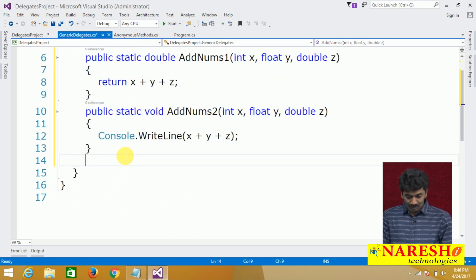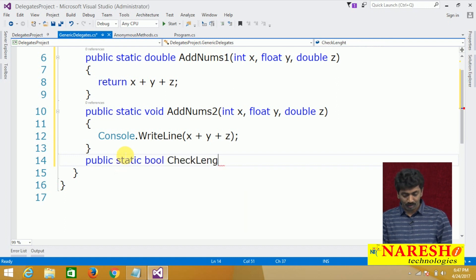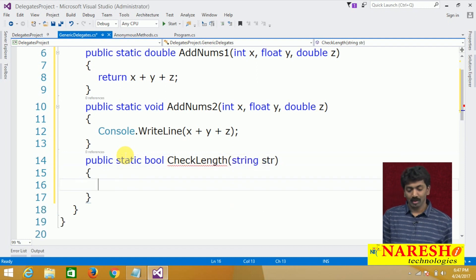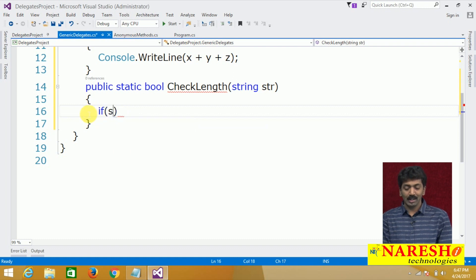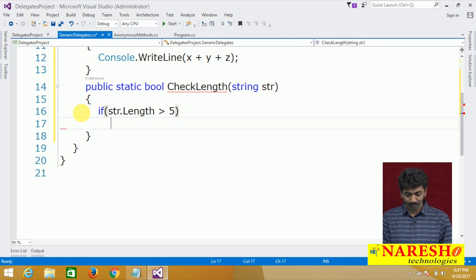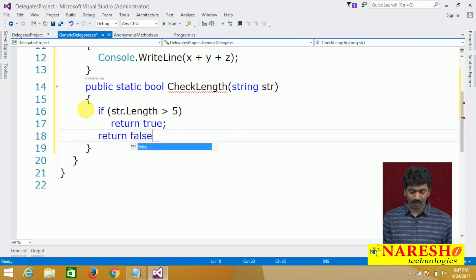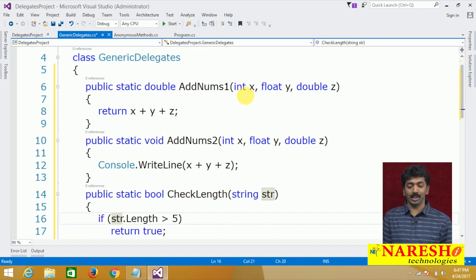The first one is a value-returning method and the second one is a non-value-returning method — it directly prints the result. Also, another method: public static bool CheckLength, which takes a string as a parameter. If the length of the string is greater than 5 characters, I want to return true; otherwise return false. Simple logic: if str.Length > 5, return true, otherwise return false.